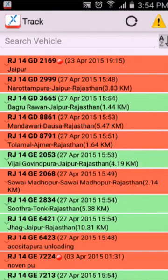Hello, in this video I will explain how to use TRACK, monitor your fleet app. I have already explained in my previous video how to install and login to the TRACK app.